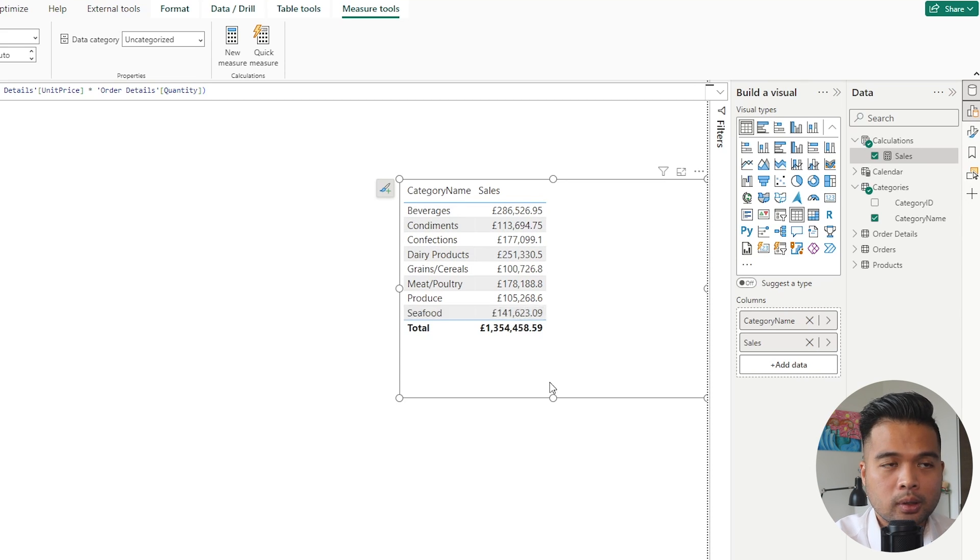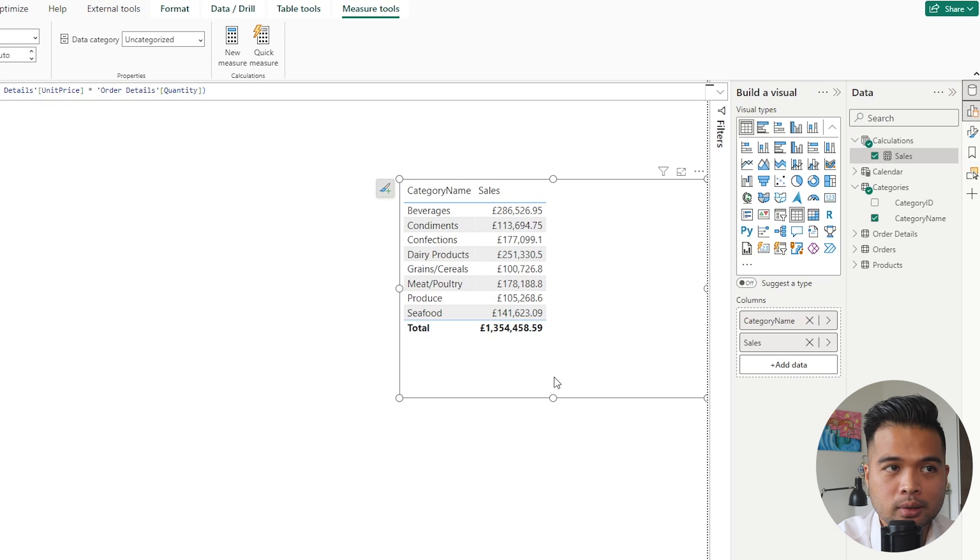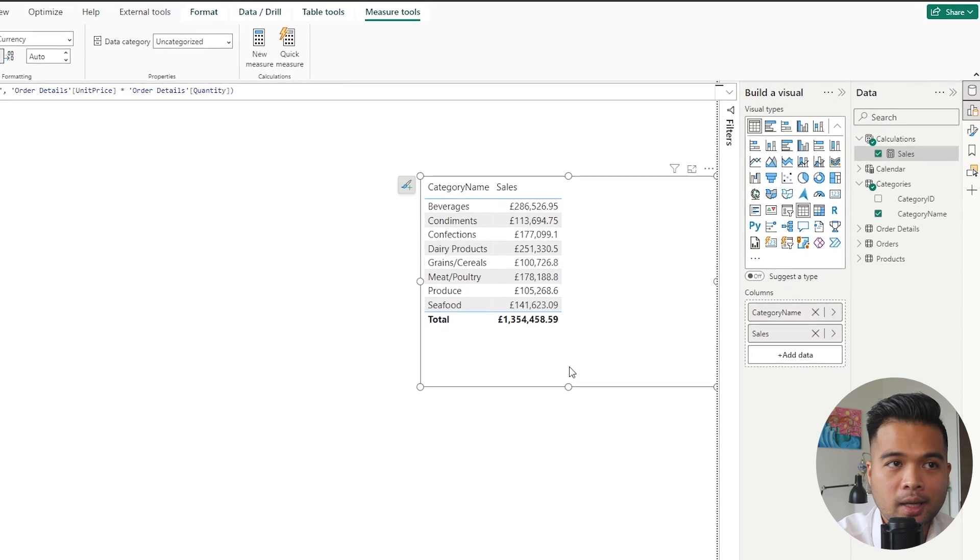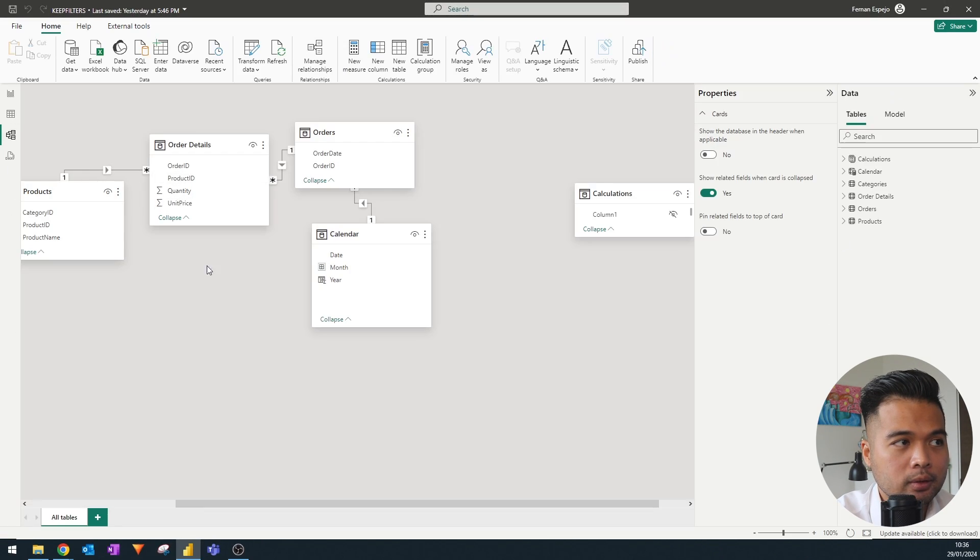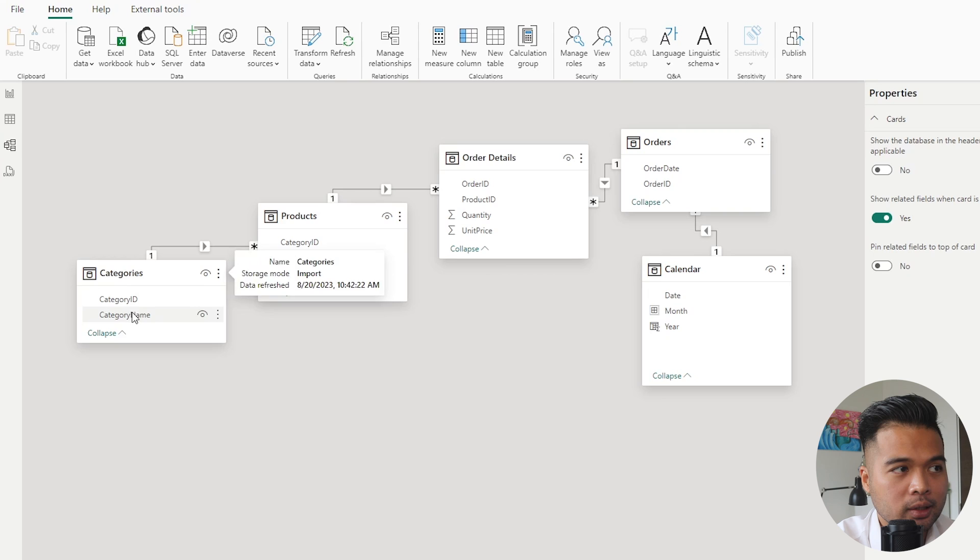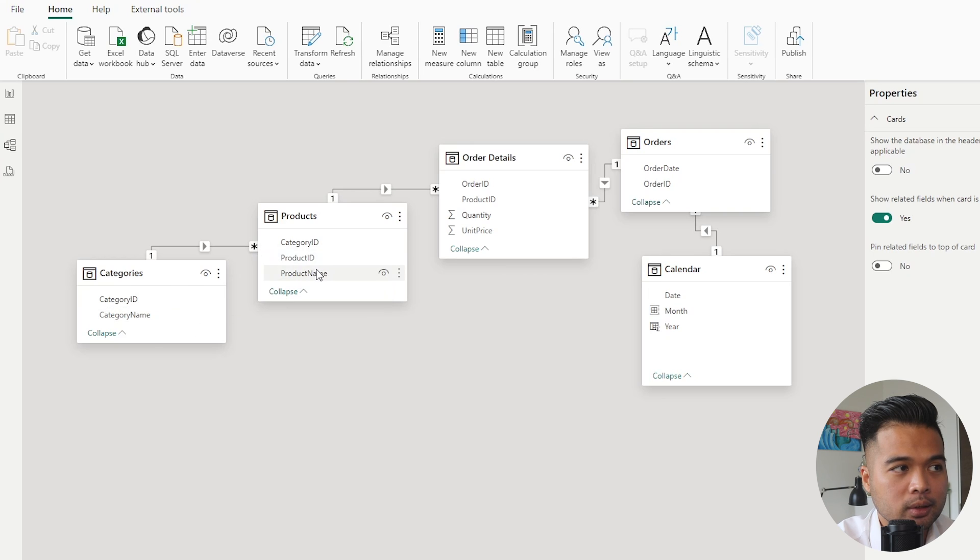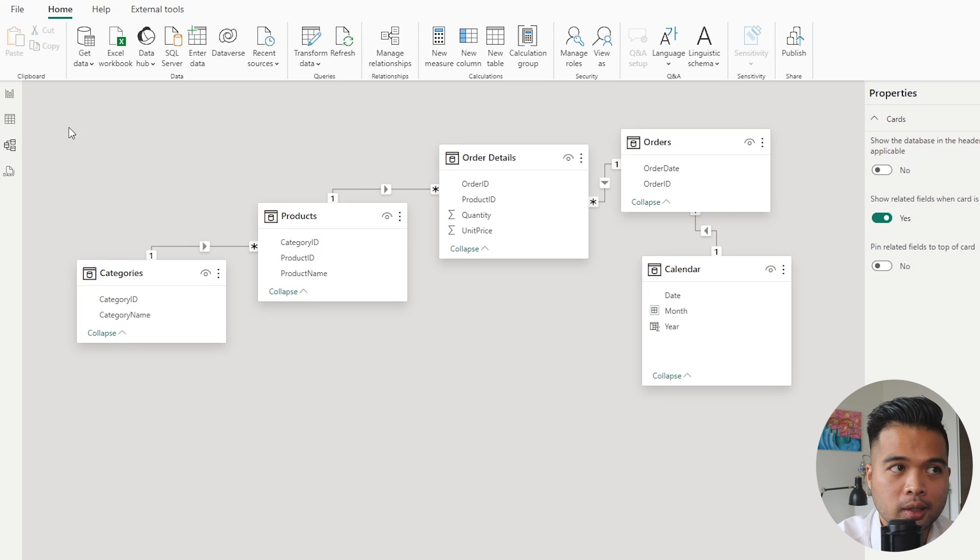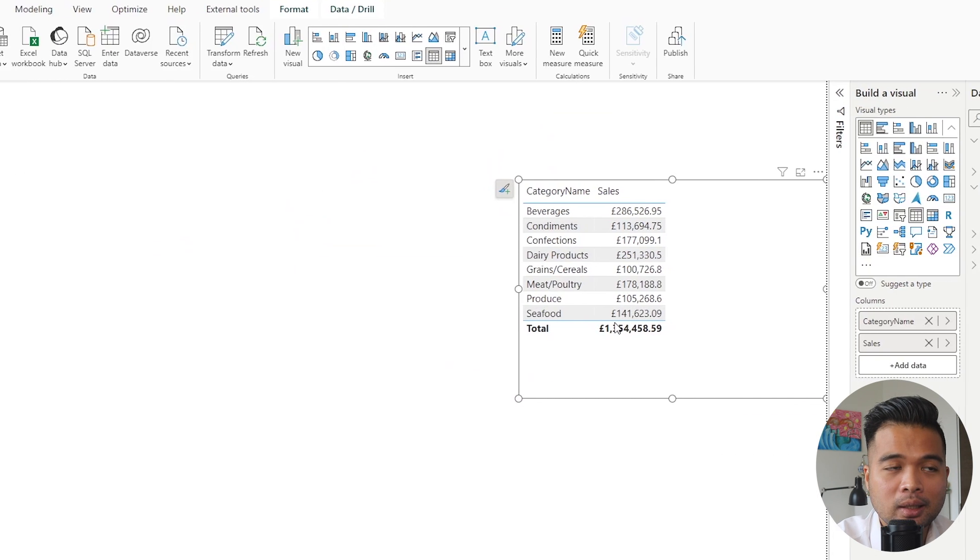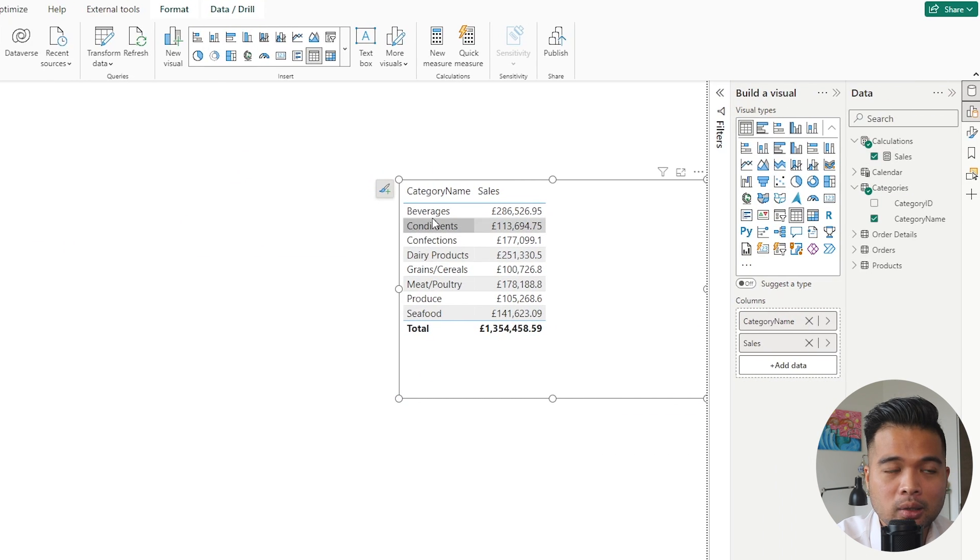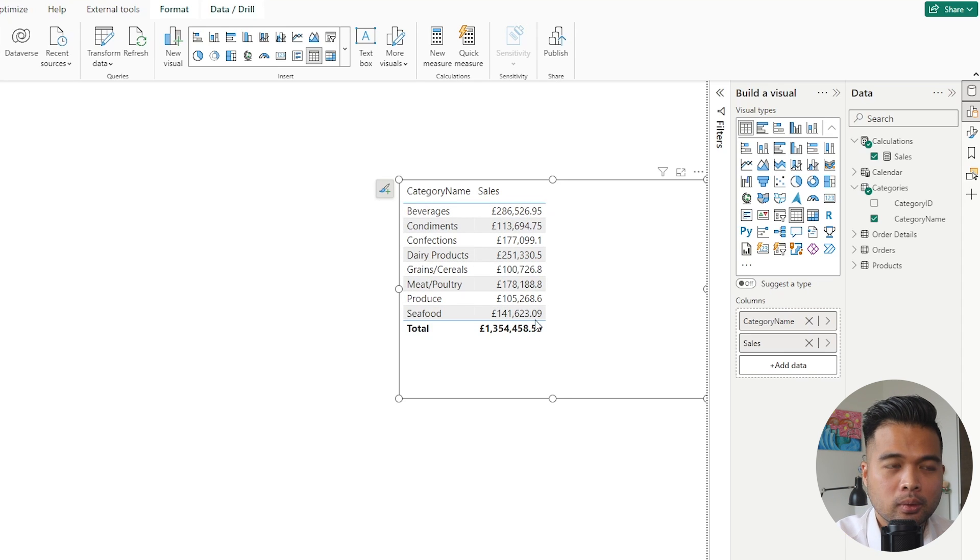Hopefully you understand that, but if you don't, the relationship is what drives this understanding between the order details table and the categories table. So it's fairly basic here. You have your categories connecting to the products and then connecting to the order details. That's why we can use the category name as a filter context to our order details table because of this relationship. So adding this category here on the table adds a separate filter on top of the sales measure that we've just created.